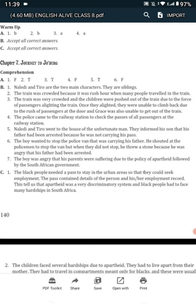Question 4. Why did the police come to the railway station? The police came to the railway station to check the passes of all the passengers at the railway station.